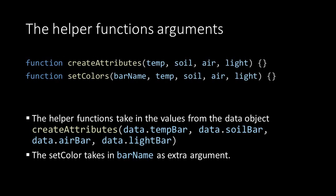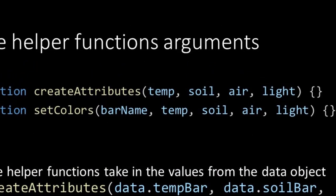The two helper functions take in the values from our sensor, which we have stored in our data object. Of course for now this is still mockup data, but later on this will be replaced with our real sensor data. The setColors function also takes in the bar name as a reference to the bar for which it needs to calculate the color.